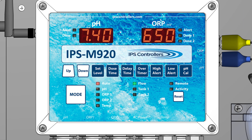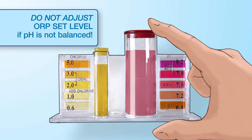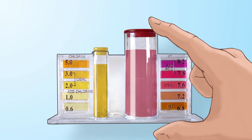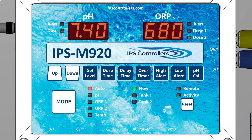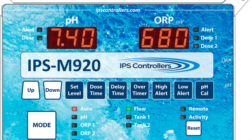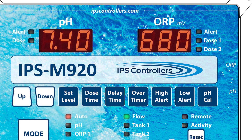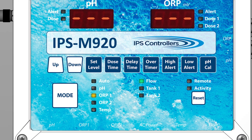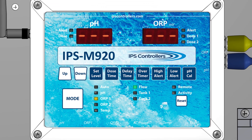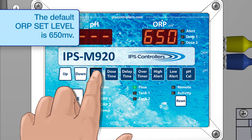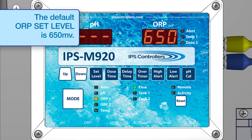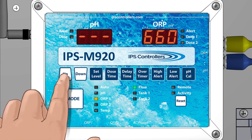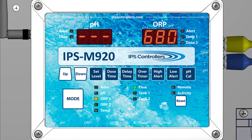Prior to establishing an ORP set level, the pH and sanitizer PPM must be balanced at or near the desired pH and PPM by manually adjusting the pool water. After the water is balanced, with the controller in Auto mode, read the number displayed in the ORP digital display. This number will be the target value for your ORP set level. Press the Mode button until the ORP1 LED is illuminated. Press the Set Level button; if the number displayed is the desired ORP level, move to the next function. If the displayed number is different, use the Up or Down buttons to adjust the ORP set level to the desired target.